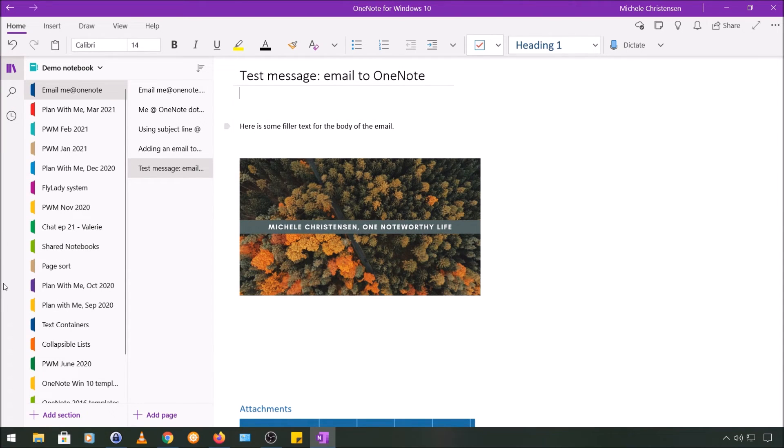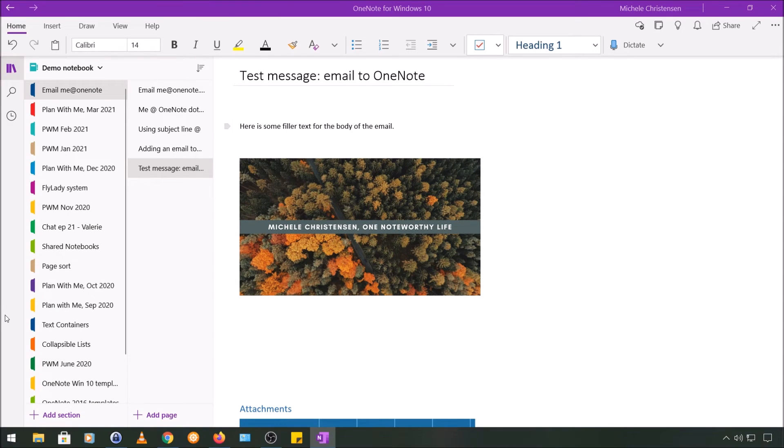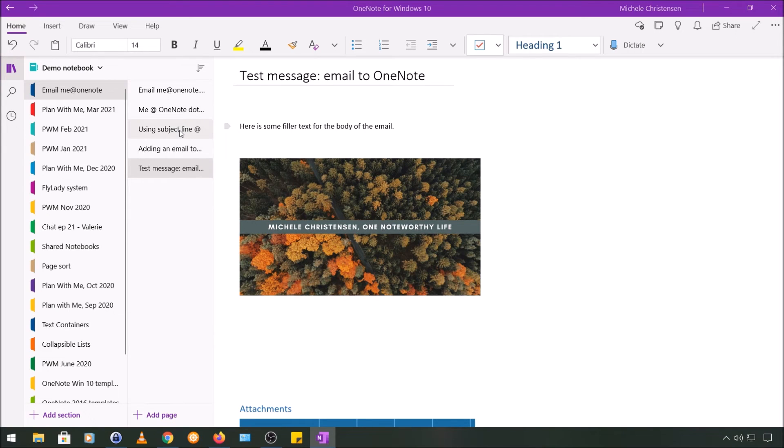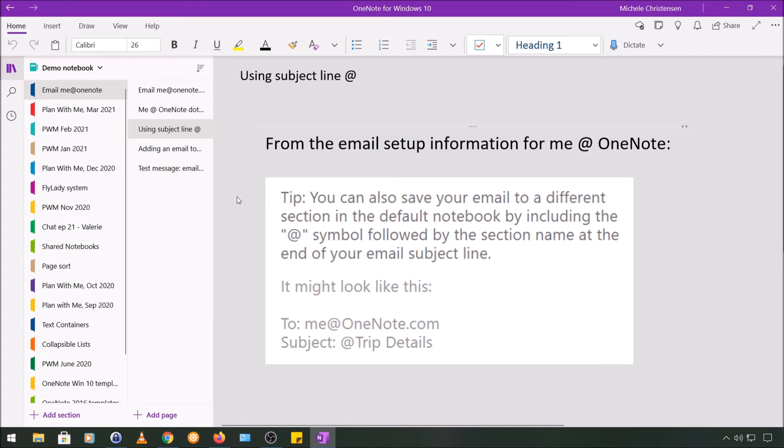So I want to do one more example of this because there is another feature that I want to show you before we move on. During the setup process, we specified the notebook and the name of the section where we wanted this email to land.